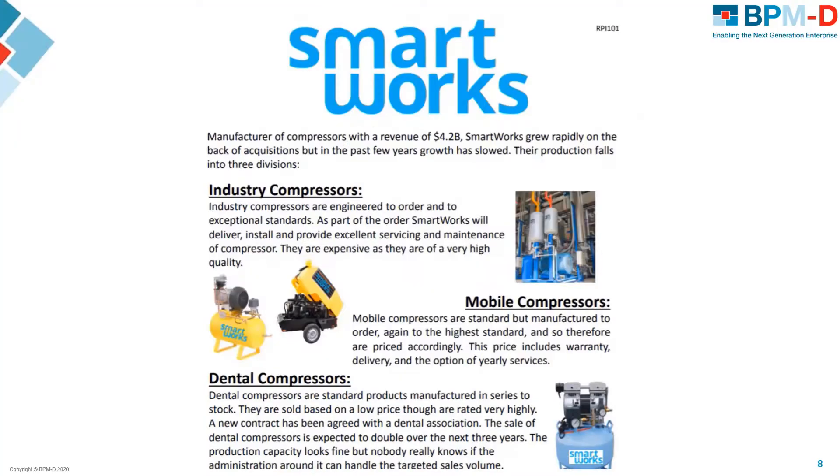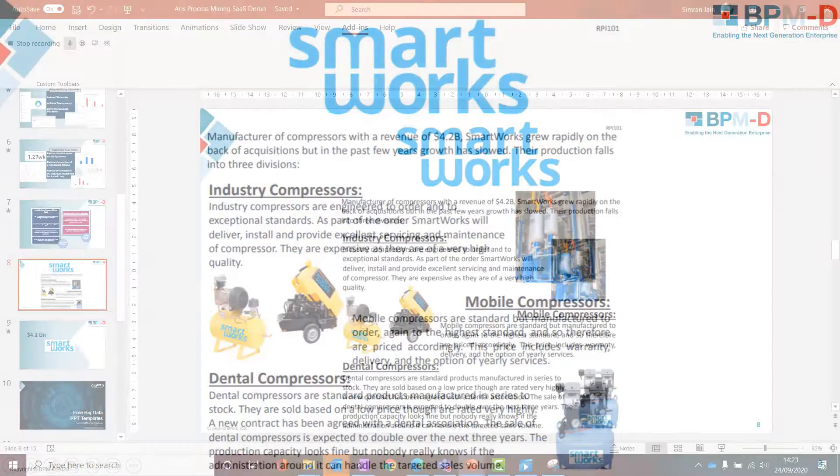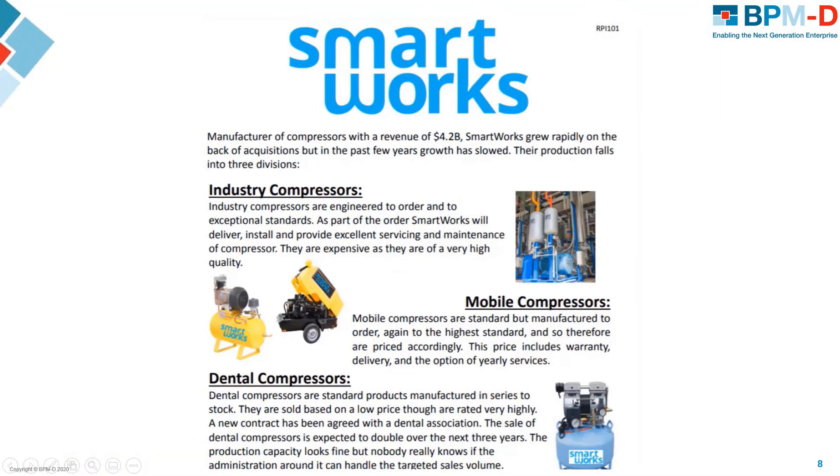They have grown through acquisitions and as a result now have fragmented ways of working. Recognizing the benefits of standardization and process improvement, they have decided to analyze their procure-to-pay process using process mining in the hopes of aligning practices and generating efficiencies.